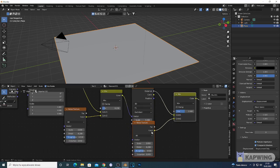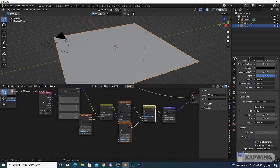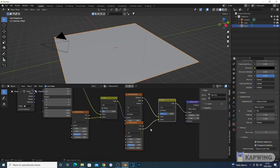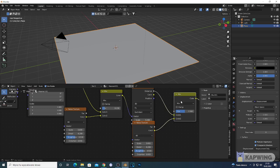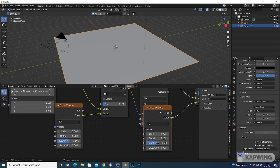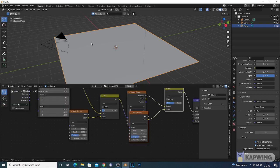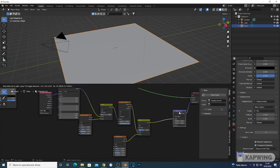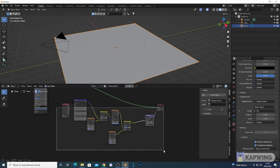I'll do a recap at the end. Copy this Mix RGB, drop it in to disconnect the Displacement, then copy the Noise Texture with Shift D and connect it to the second input. Play around with the values on this Mix and on the second Noise Texture — adjust the Scale and the Detail to have different results.